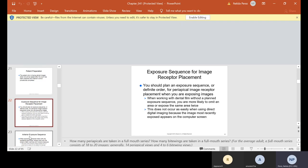Exposure sequence for image receptor placement: you should plan an exposure sequence — a definite order — for periapical image receptor placement when exposing images. When working with film without a planned exposure sequence, you are more likely to omit an area or expose the same area twice. You need to have a plan: start with the anterior, take the top then go to the bottom, or start on the bite wings — start on the right, go to the left. This does not occur as easily when using direct digital imaging because the image most recently exposed appears on a computer screen.